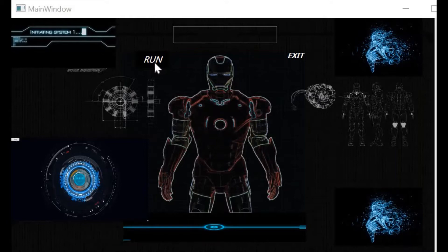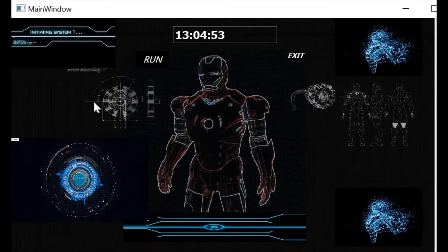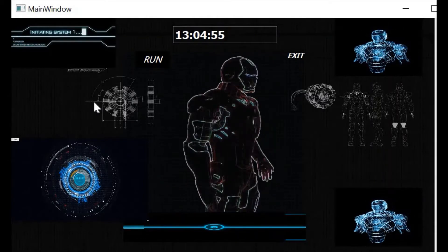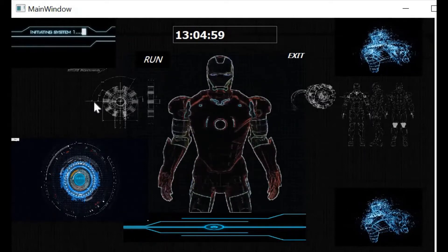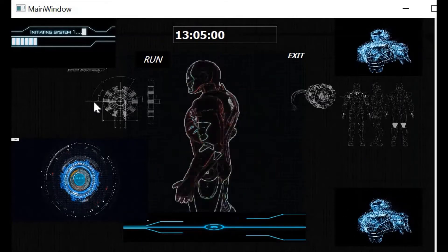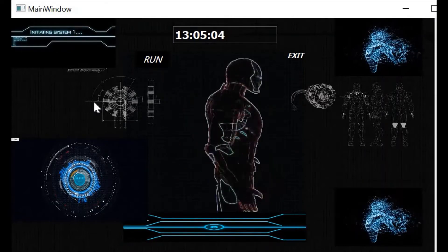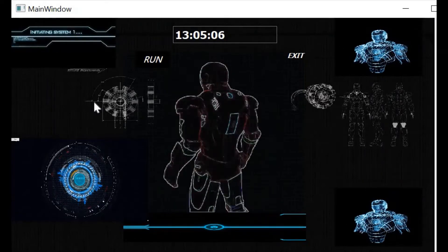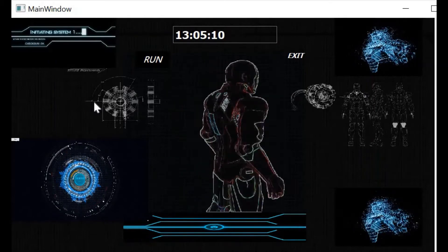So when I click this Run button, my Jarvis will be activated. Let's give it a try. Hey Jarvis, tell me who you are. I am Jarvis, sir, your personal voice assistant to automate a few tasks.